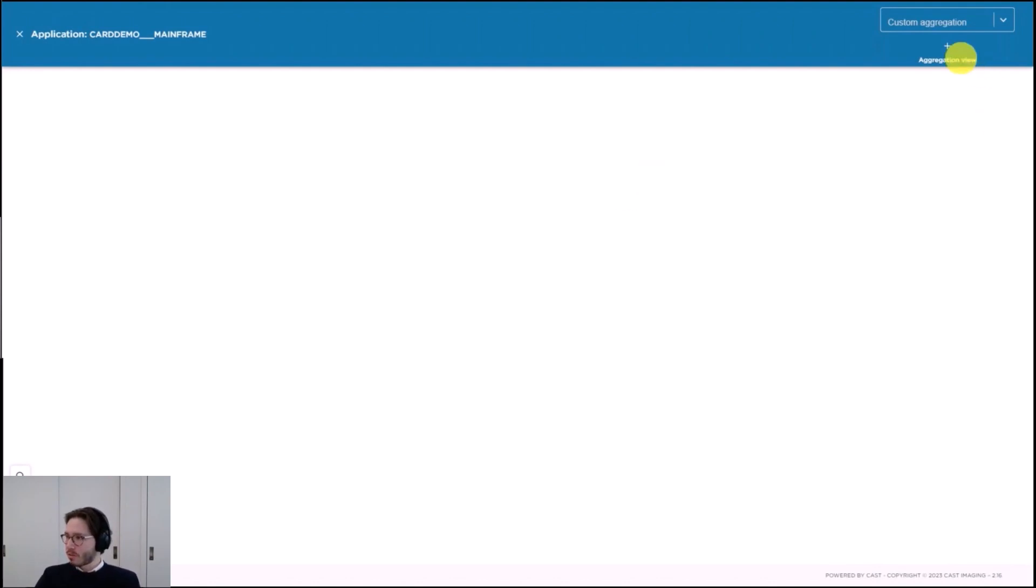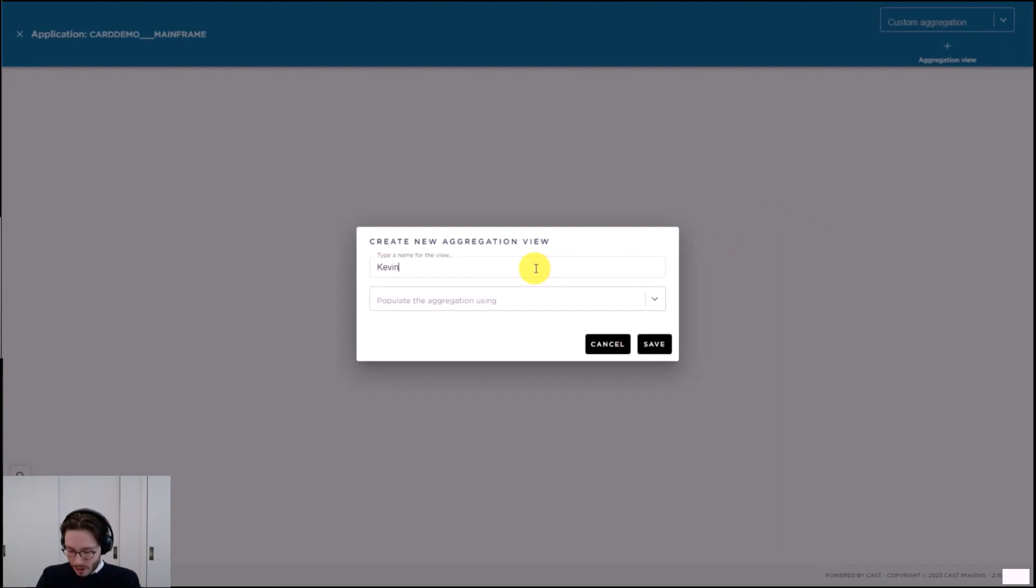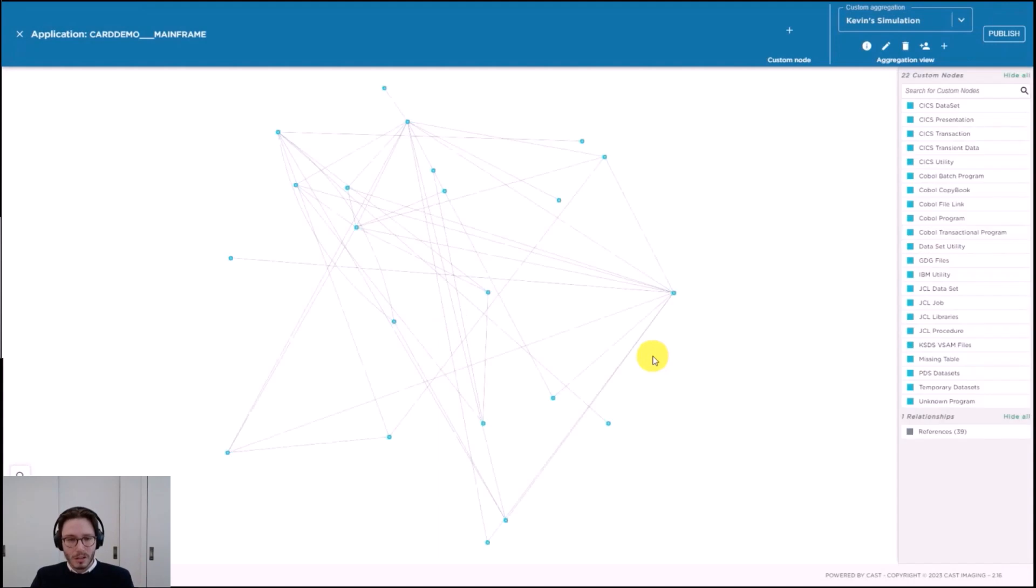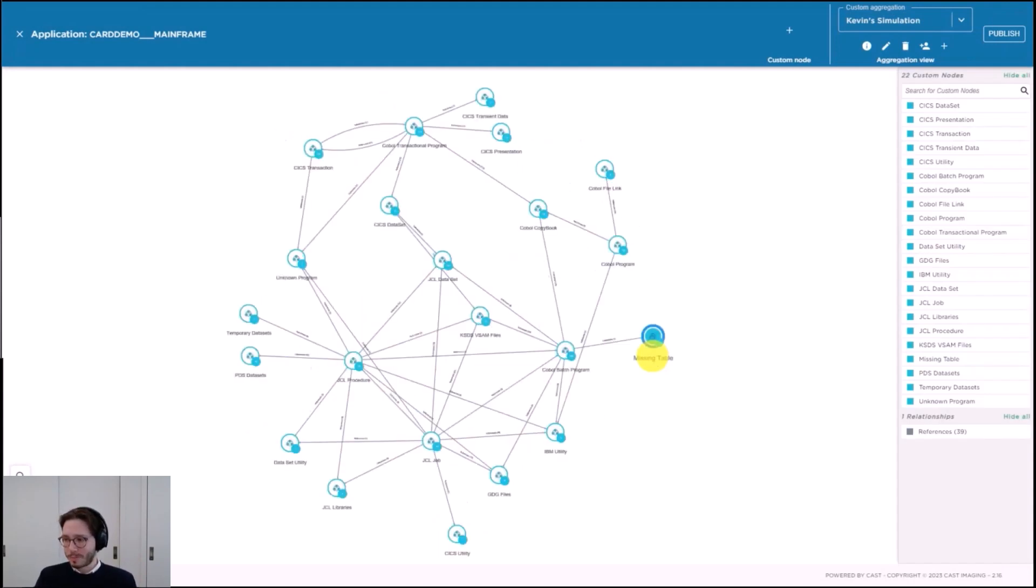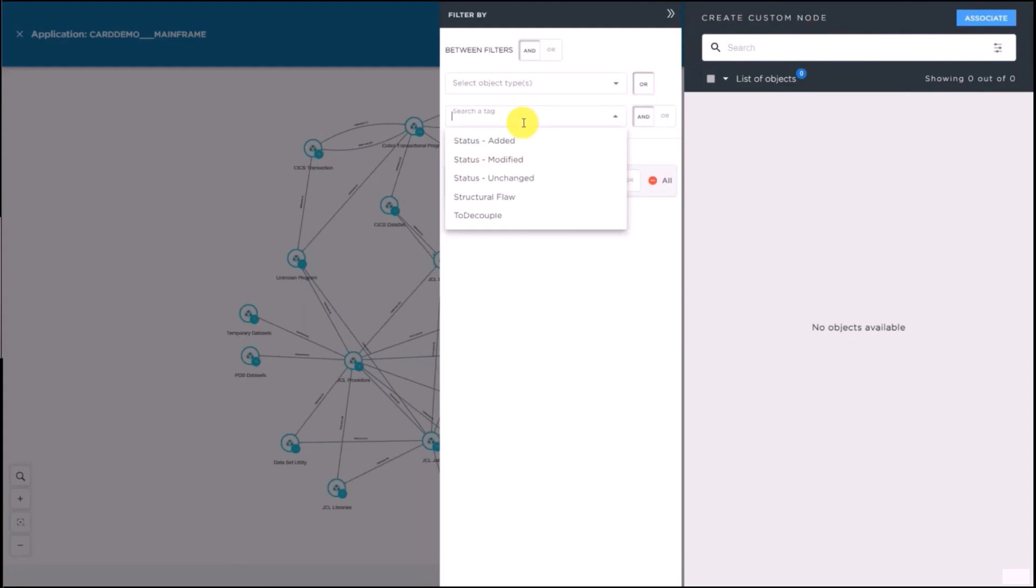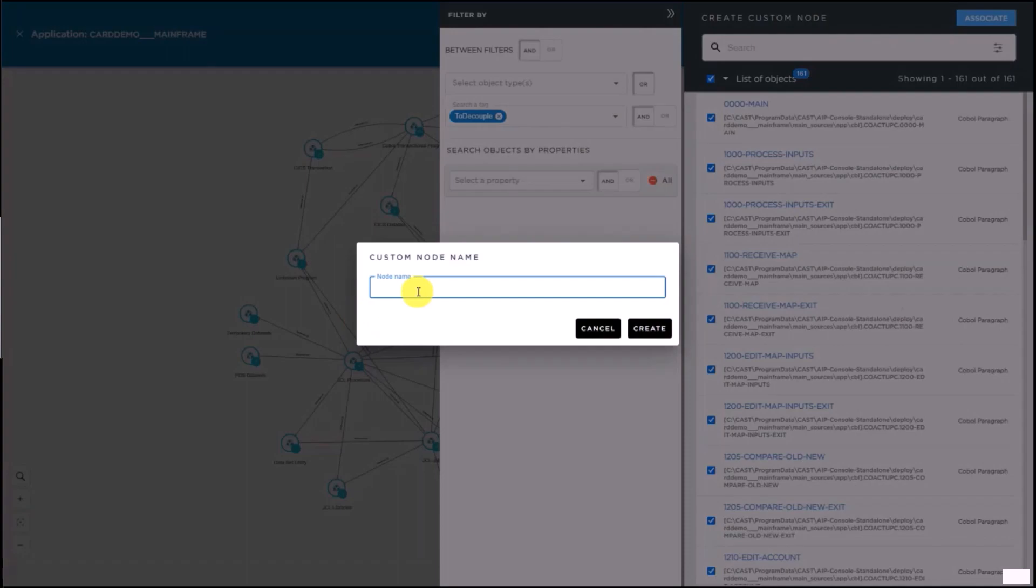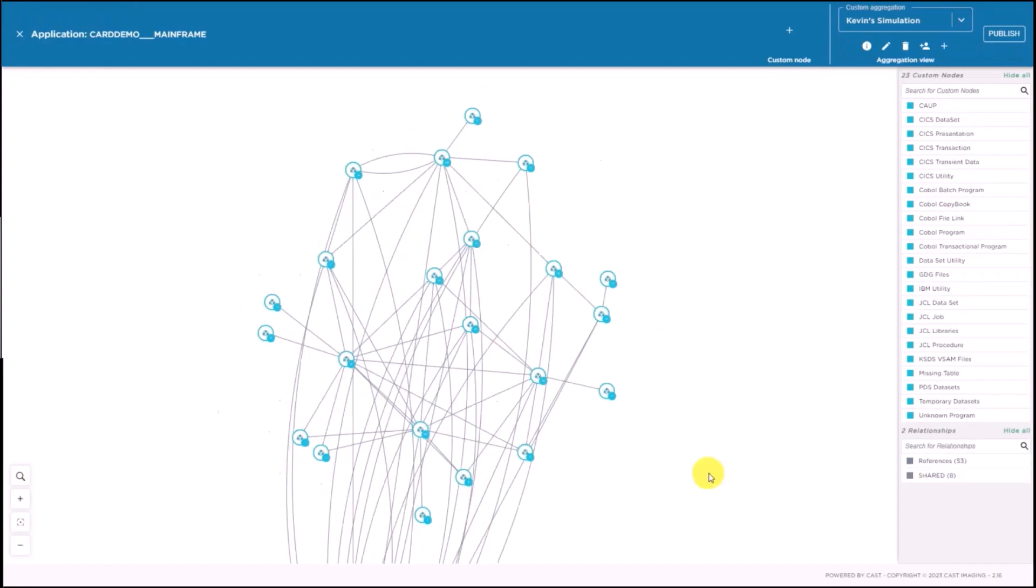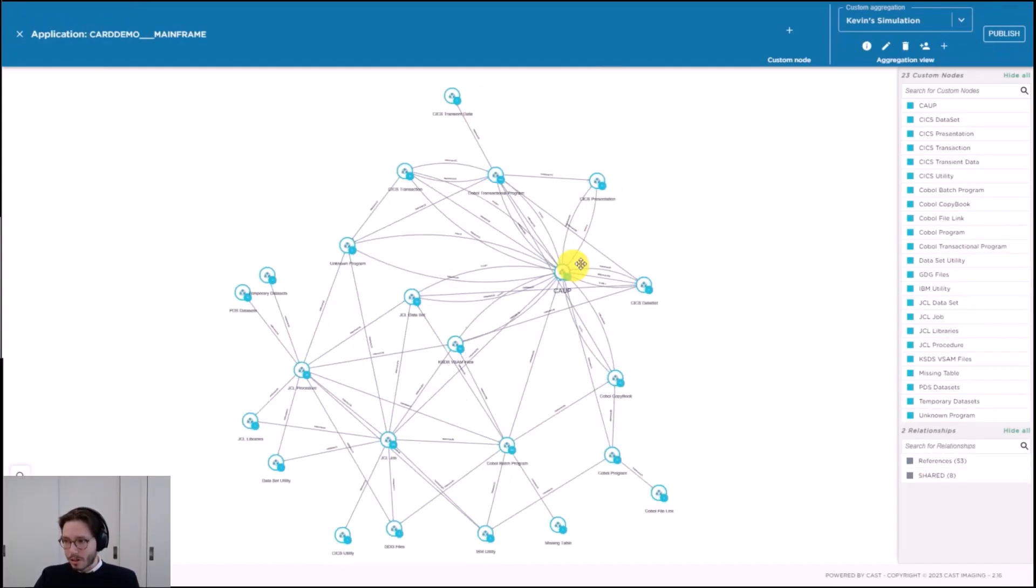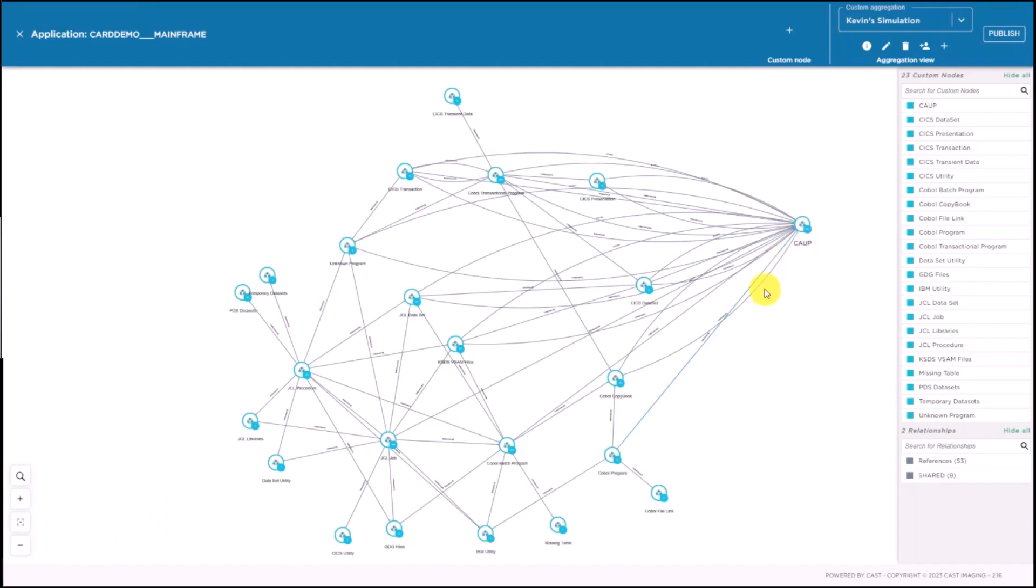To do this, I'm going to use this environment here. This is going to be Kevin's simulation. I'm going to ask the environment to populate that view using what we already know about the application. Let's just take the CardDemo application, everything that is in it, the architecture that was already discovered, all the code for that specific system. I'm going to say I want to simulate an extraction of all the components that I've already flagged as to be decoupled. It takes me a few clicks, but basically I'm selecting all those elements. Yeah, this is what I want to decouple. I think the name of the transaction was CAUP, so I'm going to just give the transaction name. It's going to run that simulation, compute if I wanted to extract it, what would be the resulting dependencies to the rest of the application.